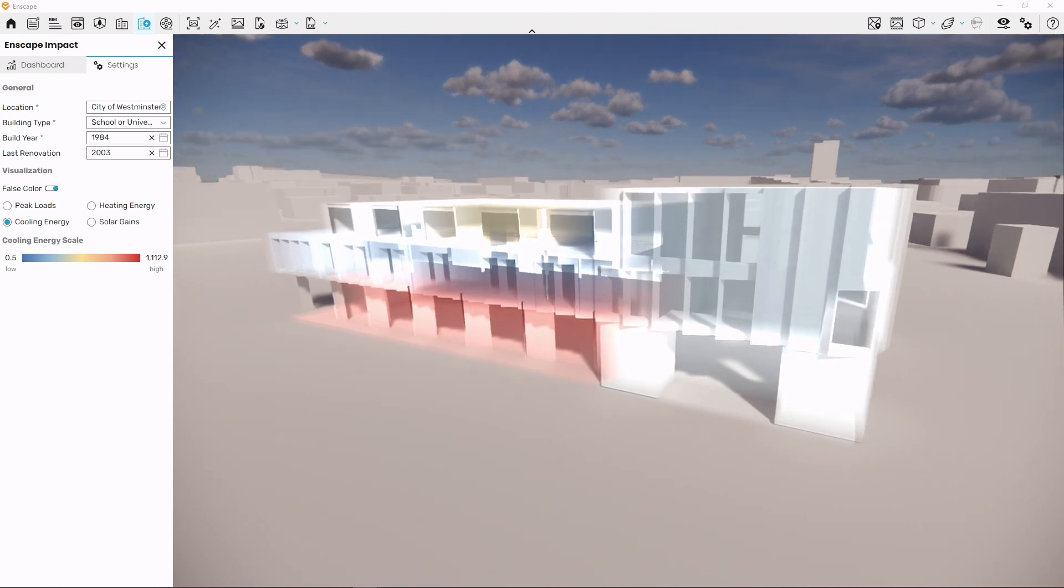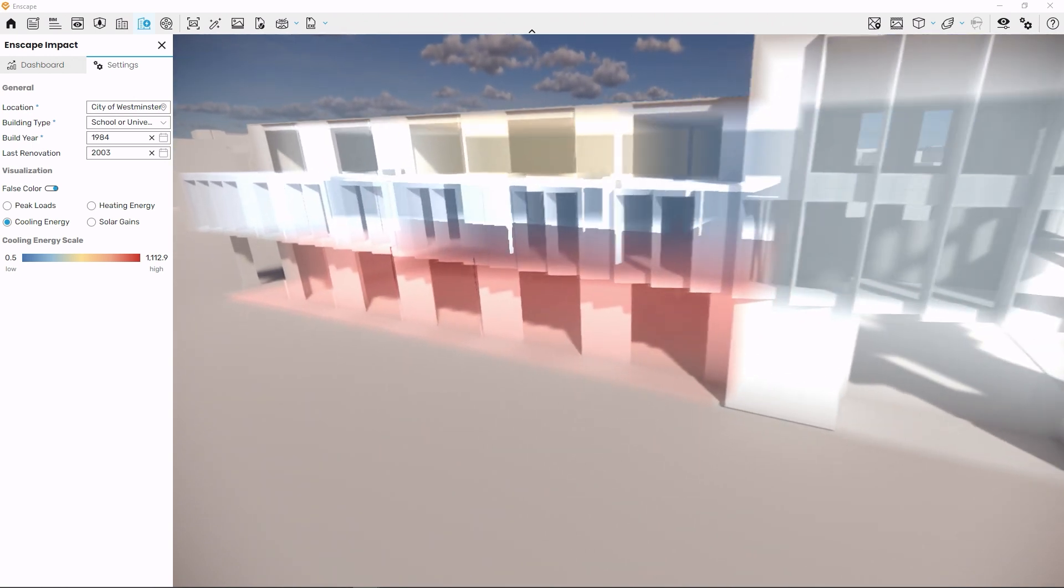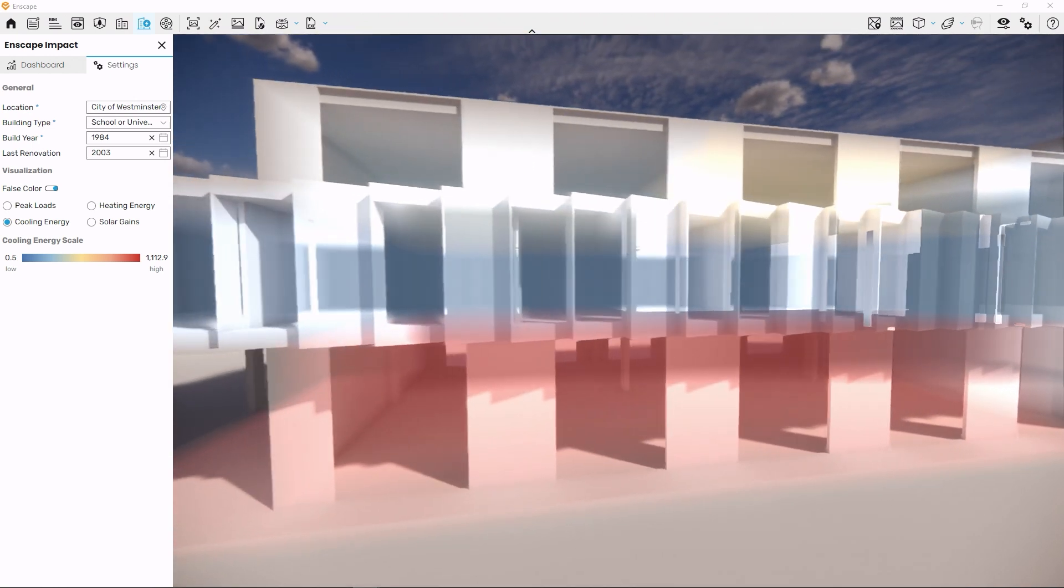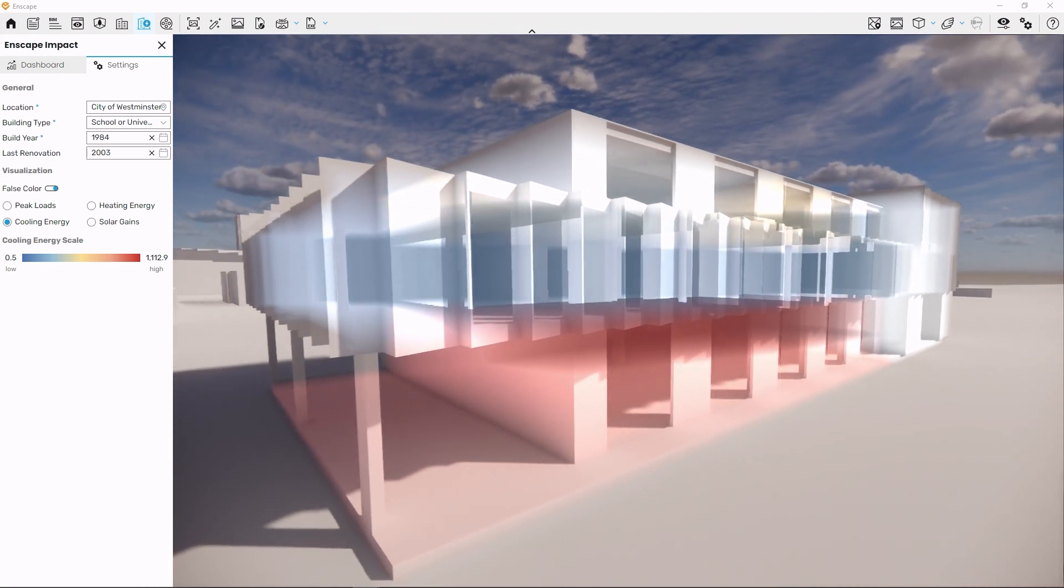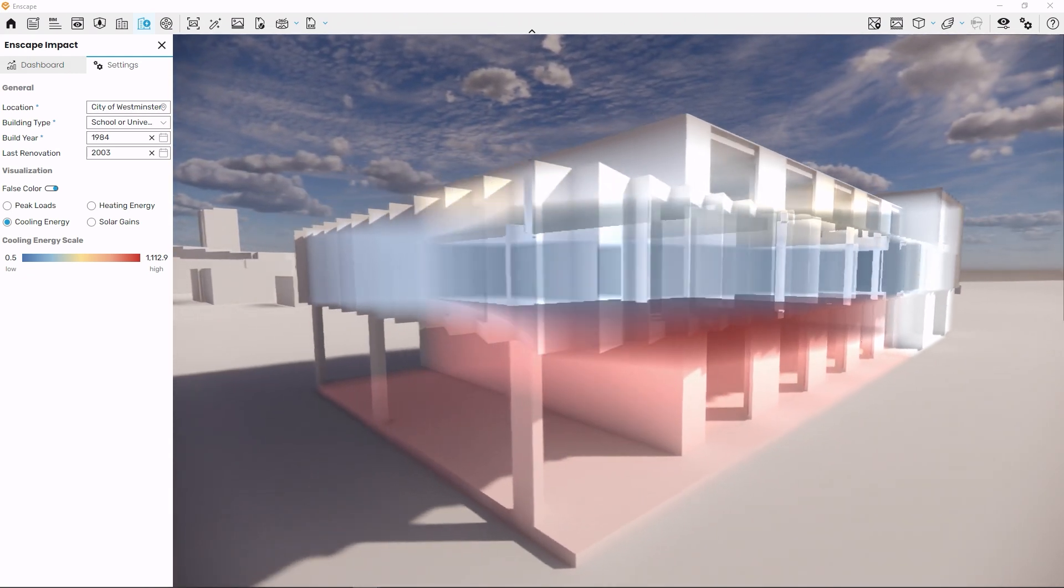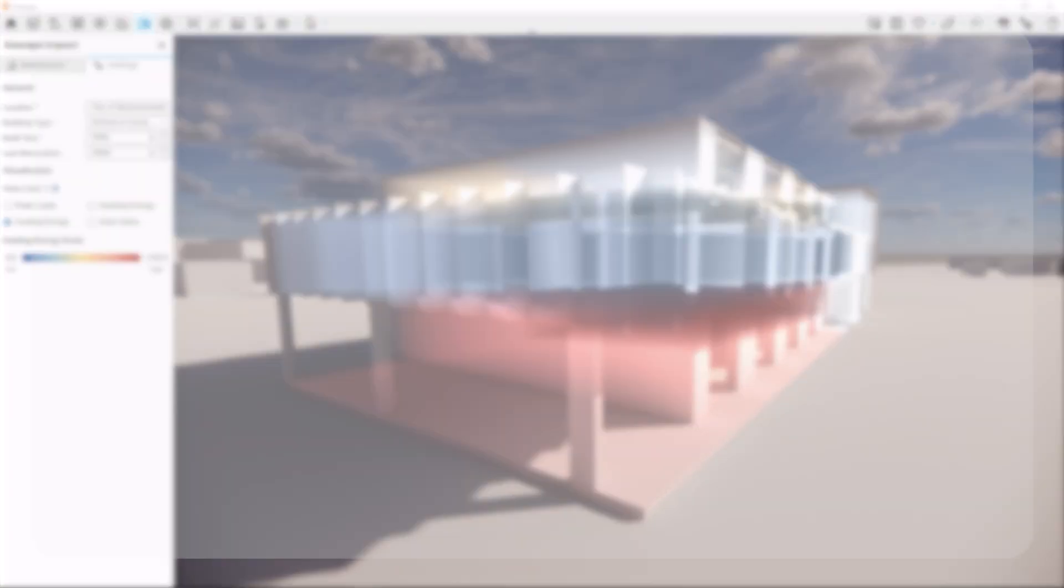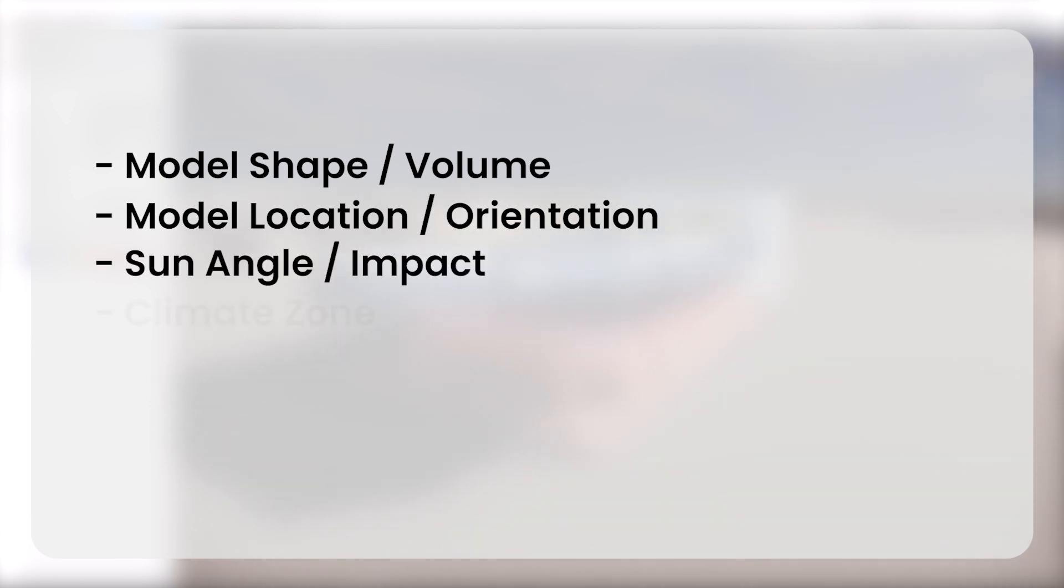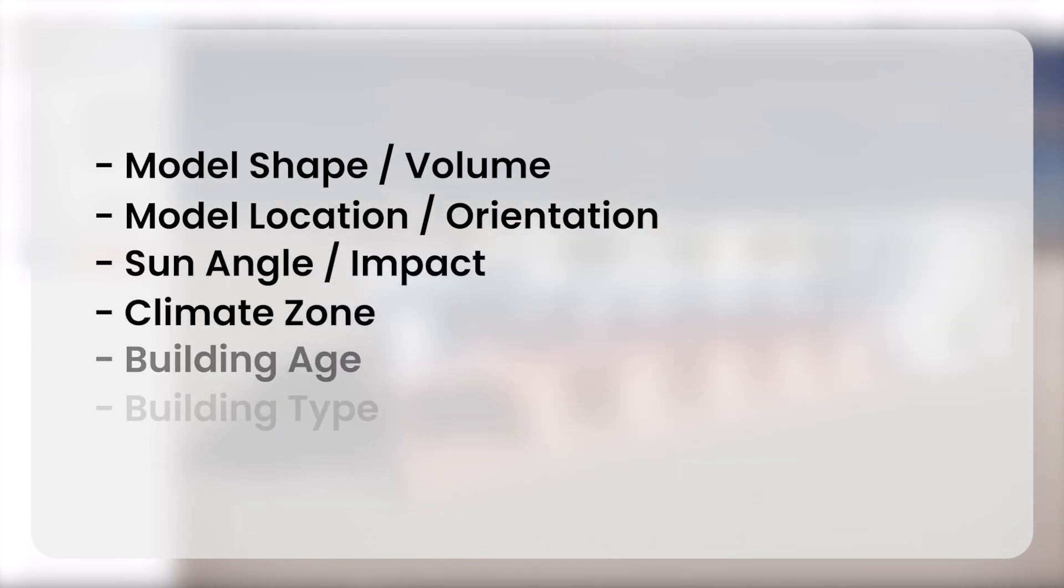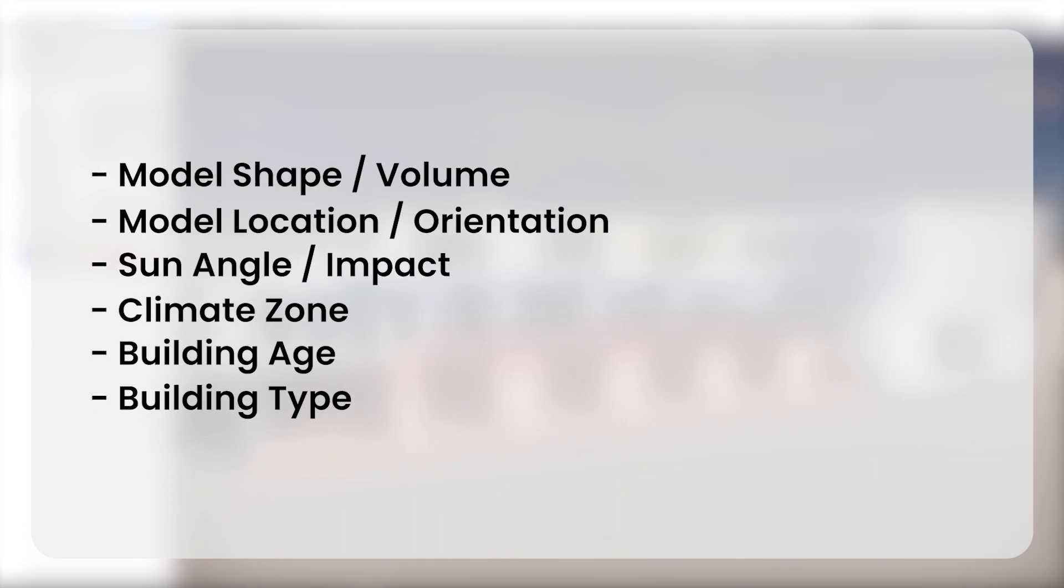But how exactly does it get to these numbers? Two kinds of data go into the analysis: data derived from your model itself and from the selections you make in the settings tab. That's the model layout, building age, location and type.